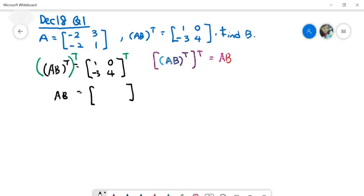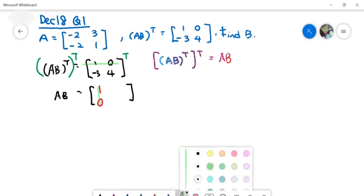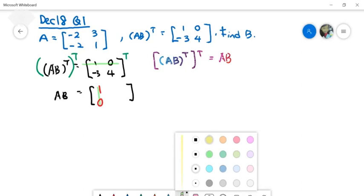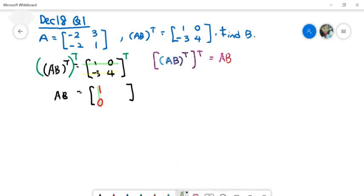How do you transpose? Remember, rows become columns. So the first row becomes the first column, giving you 1, 0. Then the second row also becomes a column, giving you negative 3, 4. So now you have AB equal to the matrix [[1, 0], [-3, 4]]. I hope that's clear.